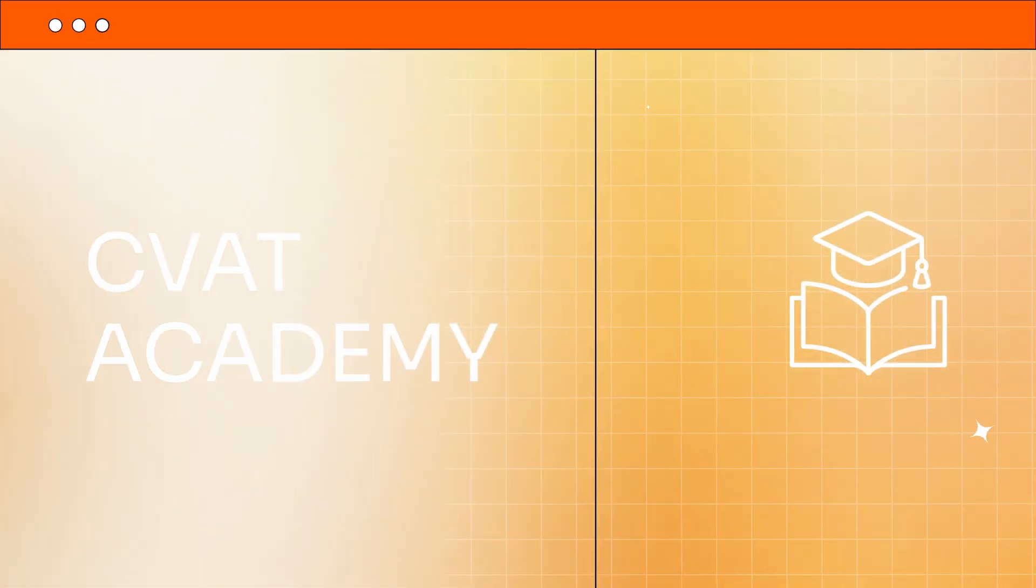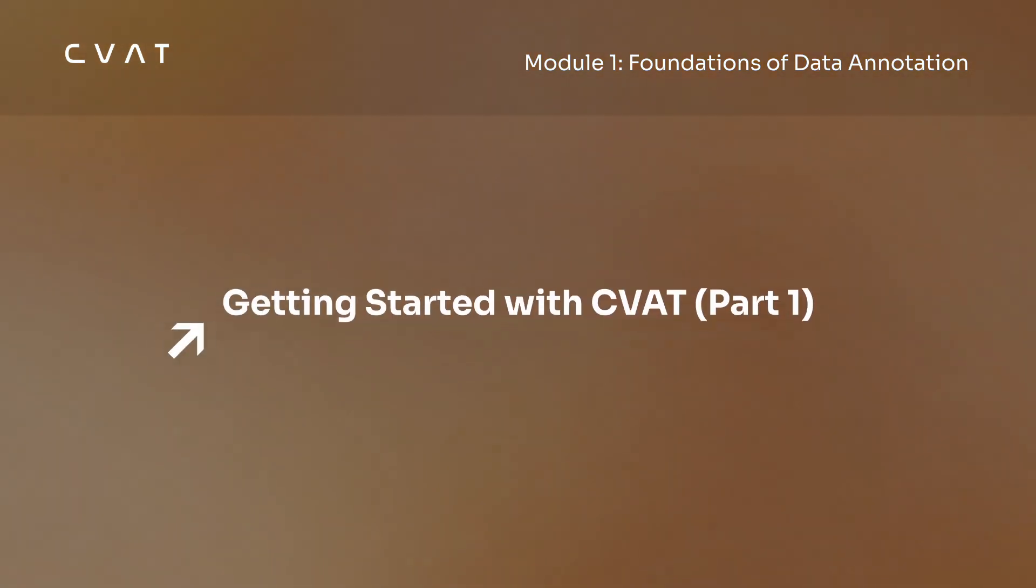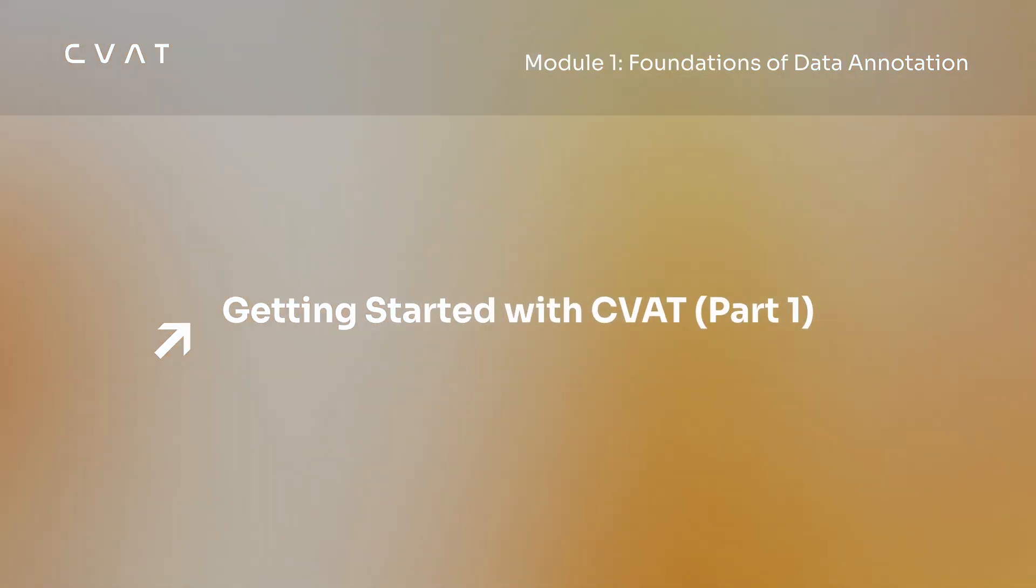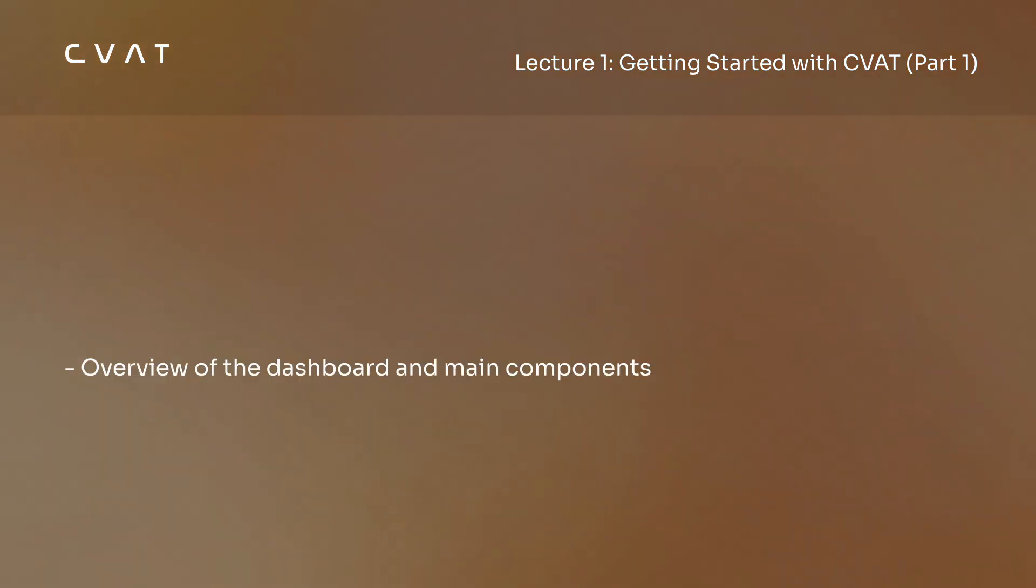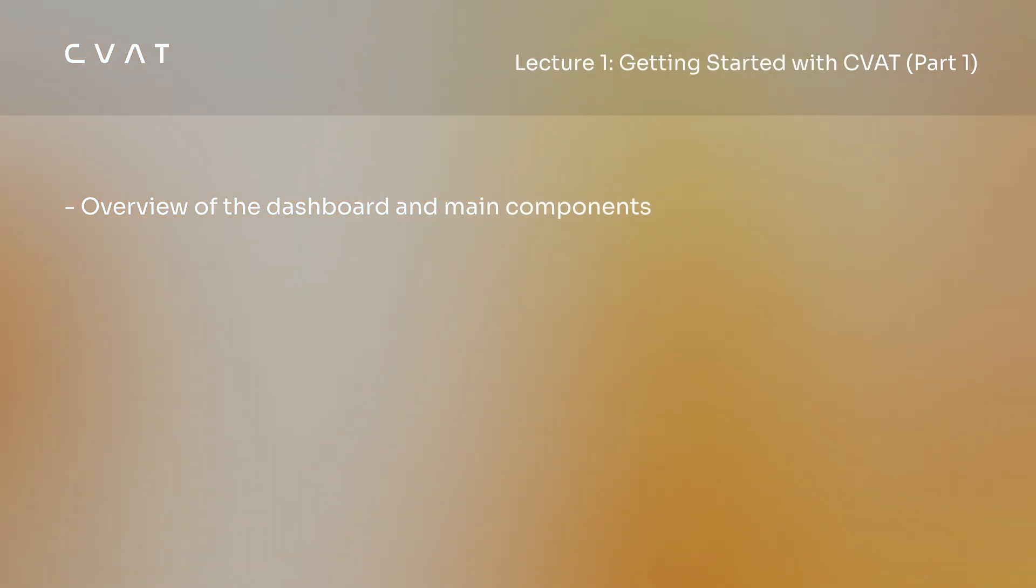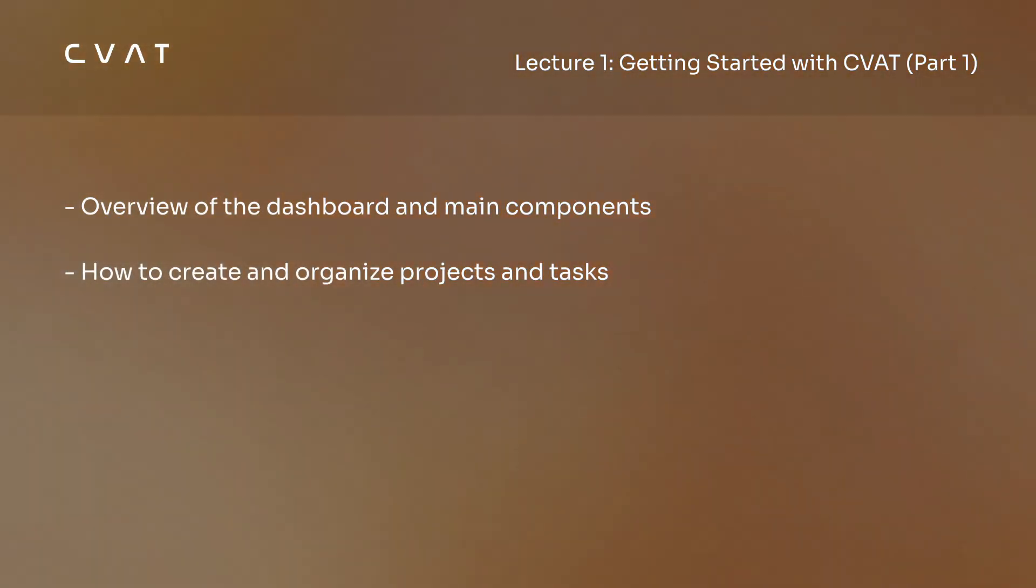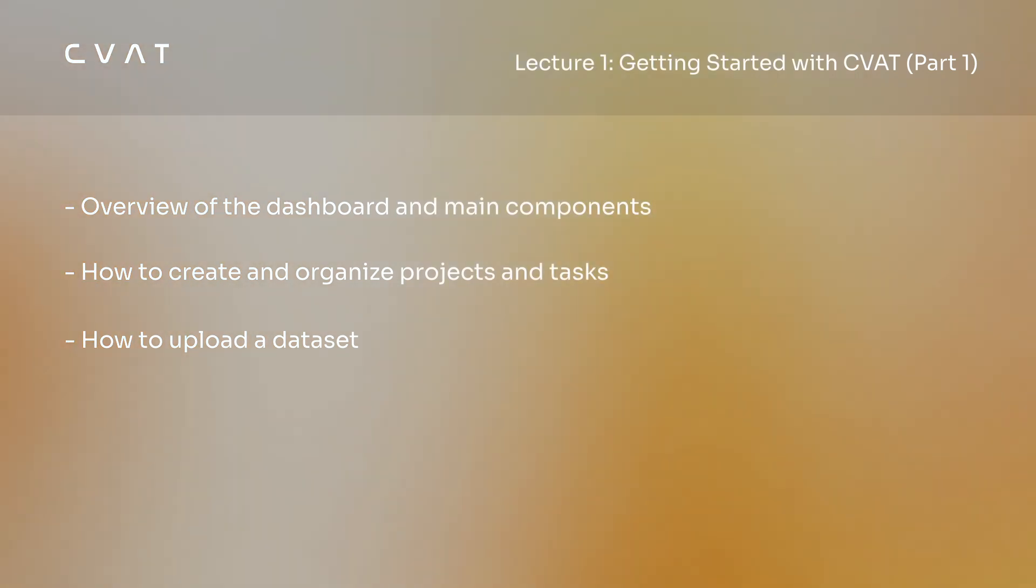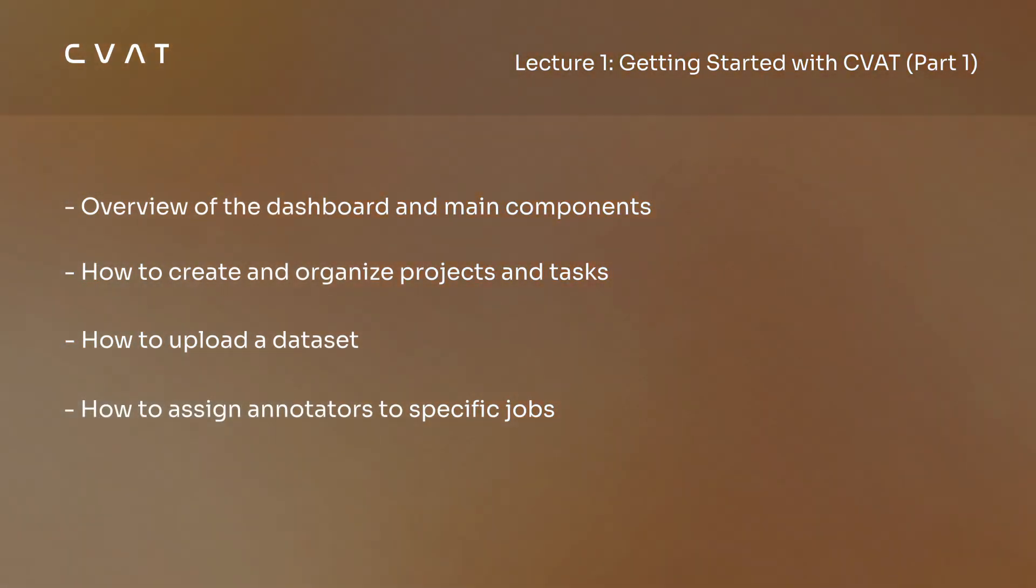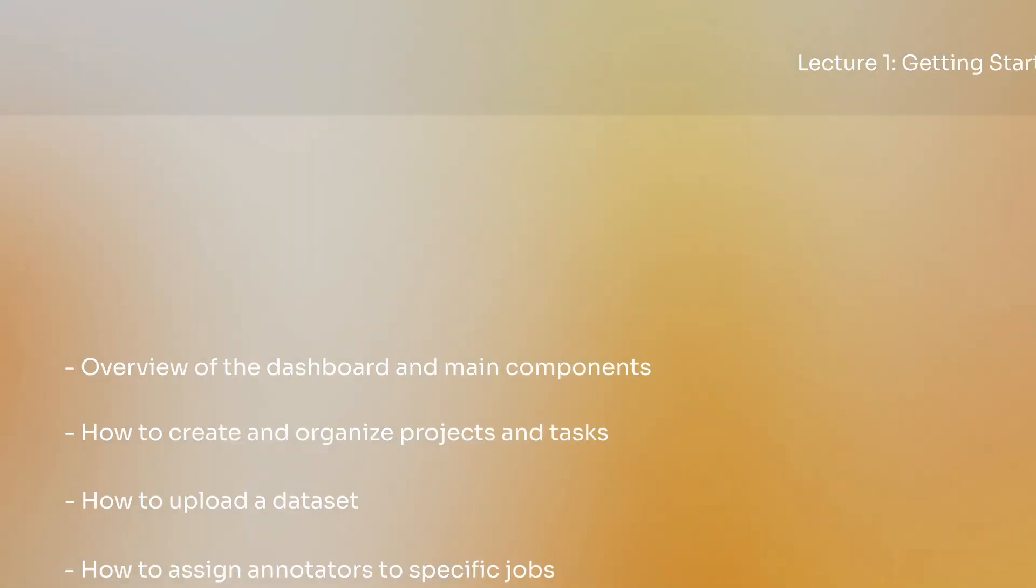Hello and welcome to CVAT Academy, your go-to training hub for mastering data annotation with CVAT. In this video we'll explore the main dashboard and its key components, learn how to create and organize projects and tasks, upload datasets, and see how to assign annotators to specific jobs and track their progress. Let's get started.